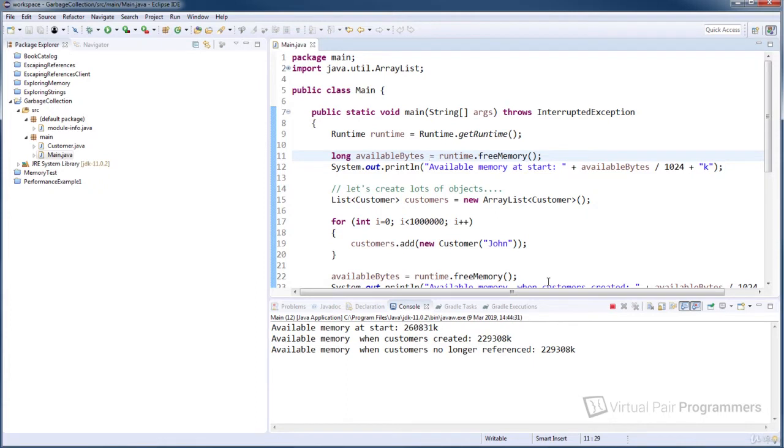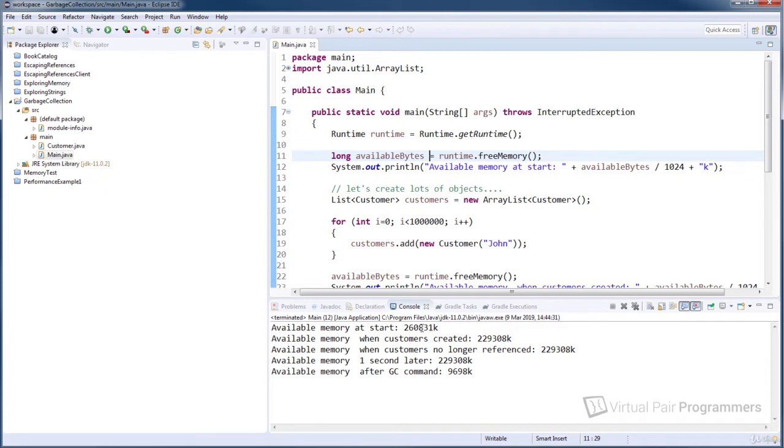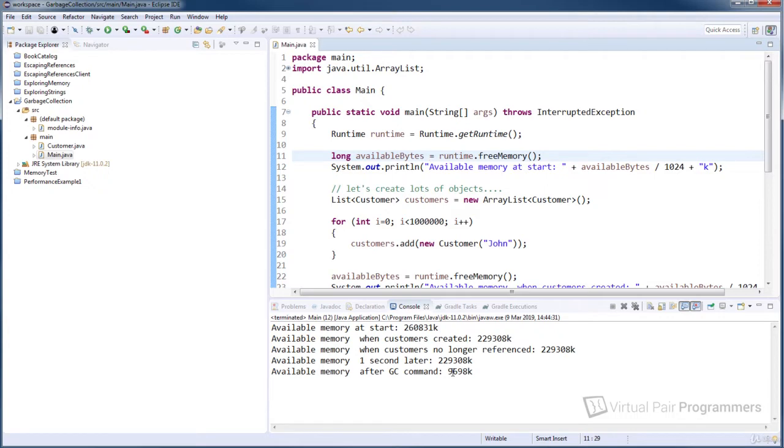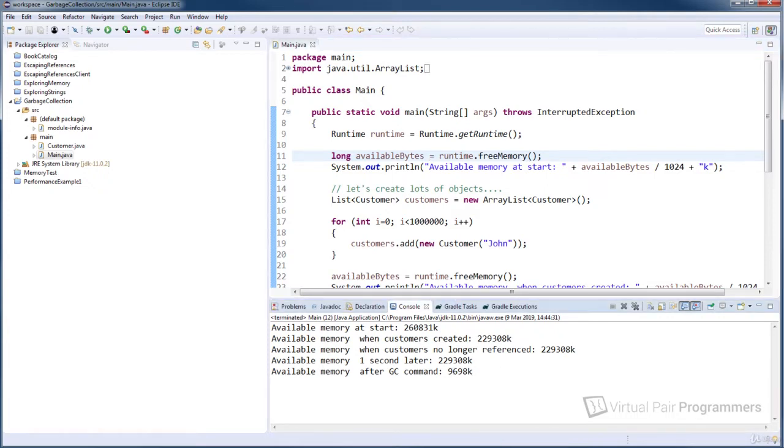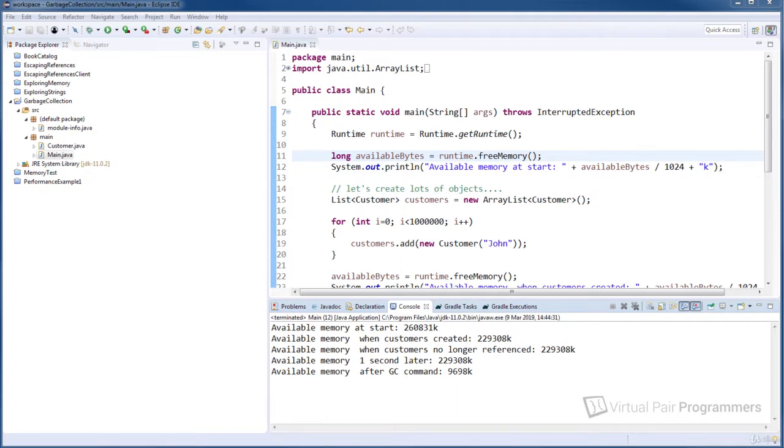Well, this is I think really confusing. We start with 260,000 kilobytes of memory, it goes down to 229, it's still at 229, and then after the GC command it's gone down hugely to just 9,000 kilobytes of memory. Well, one thing this tells me is that certainly calling the GC method meant that the garbage collection process definitely ran in this instance.